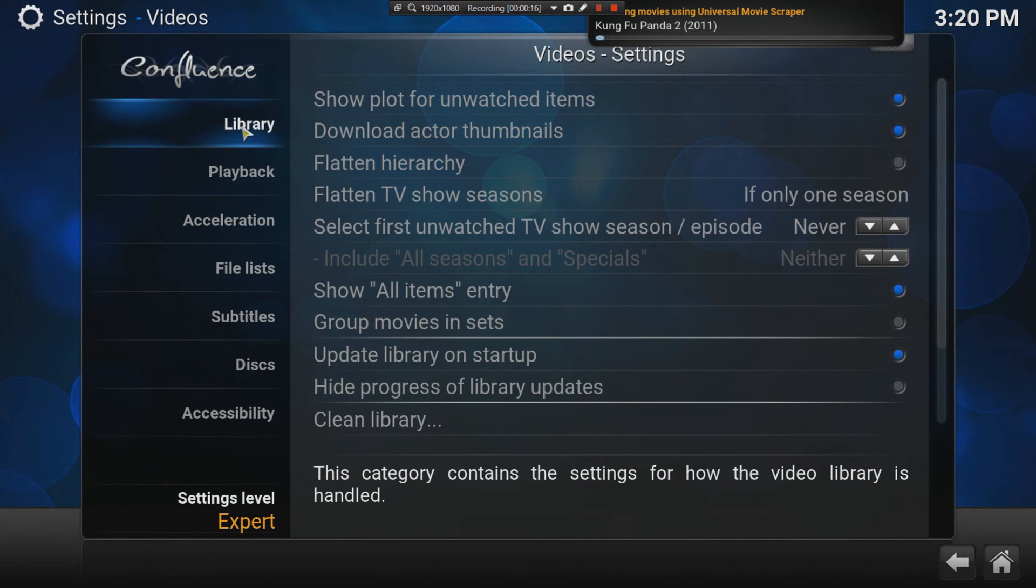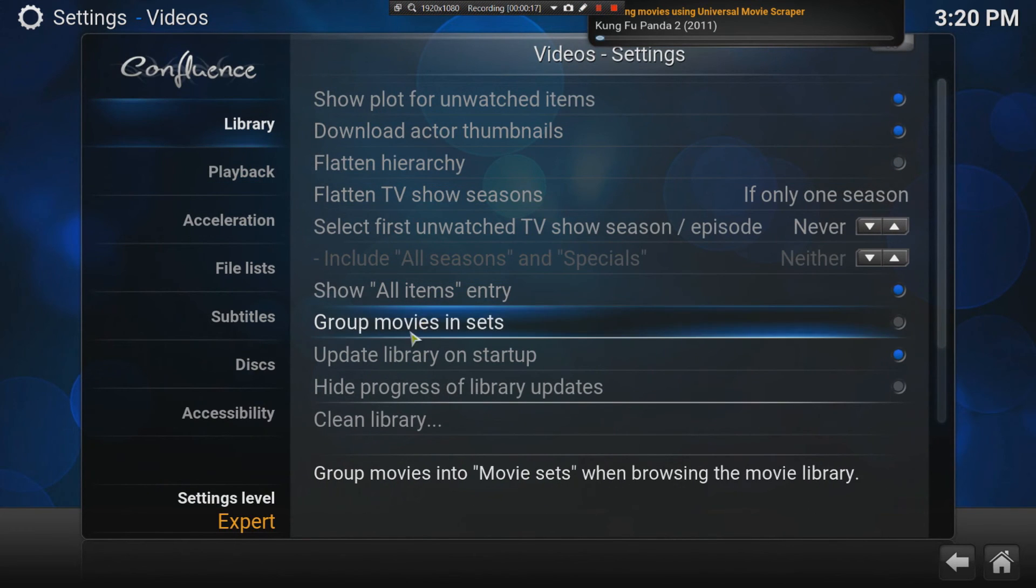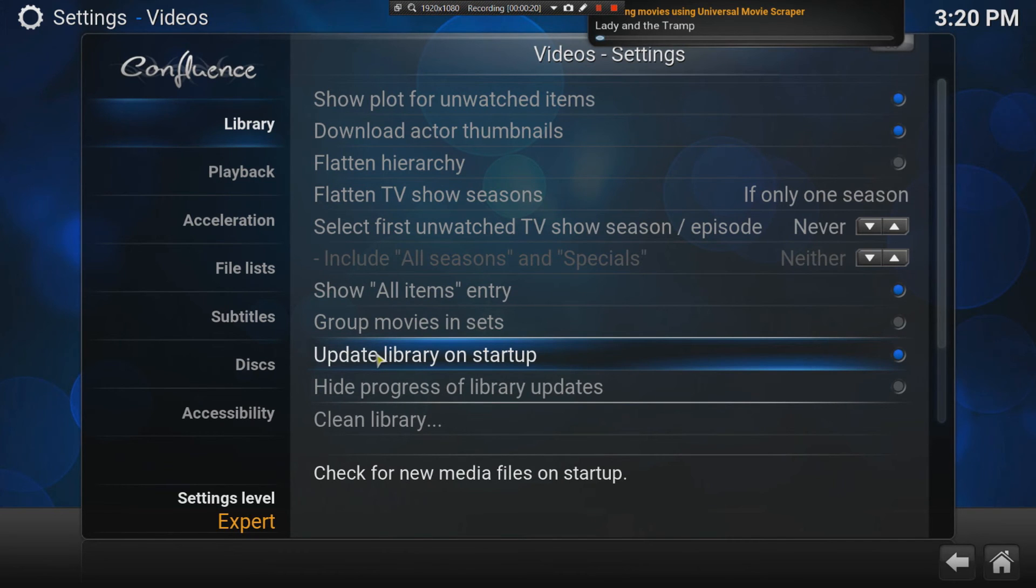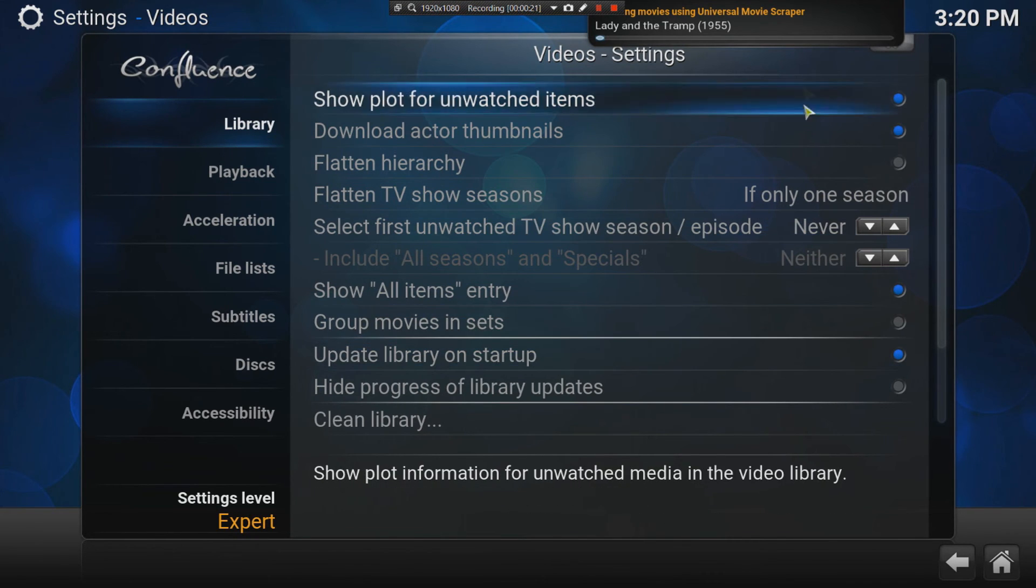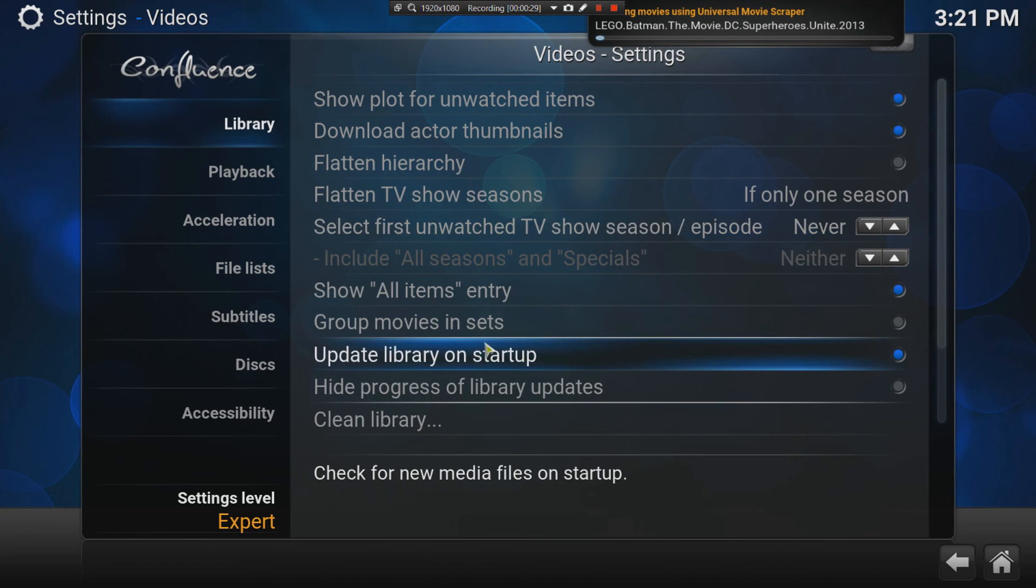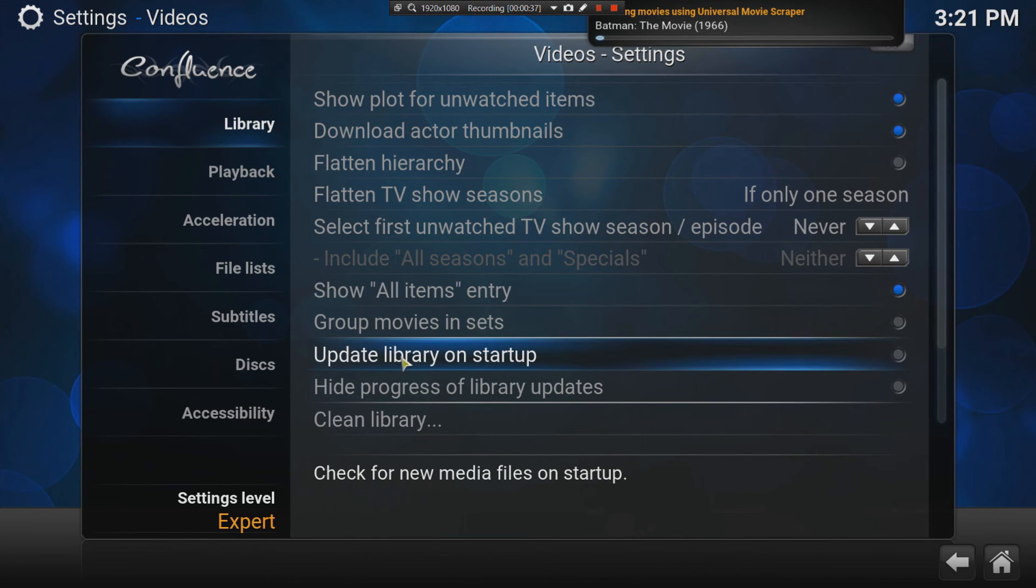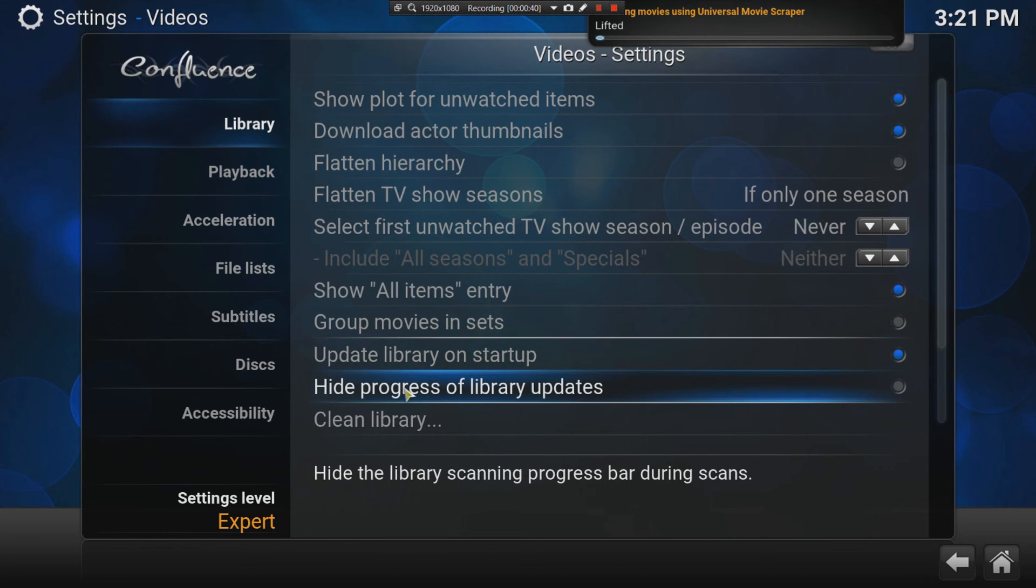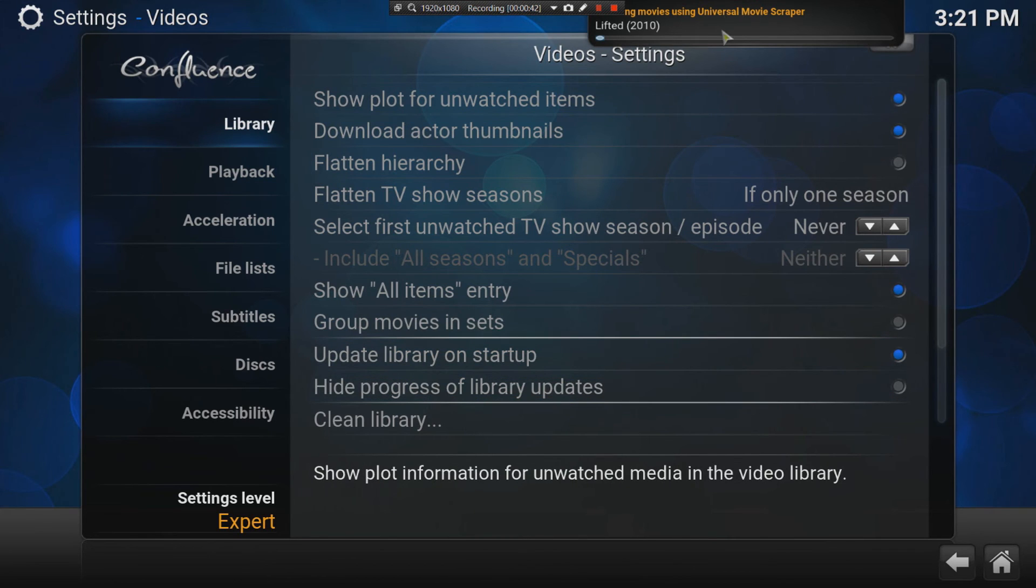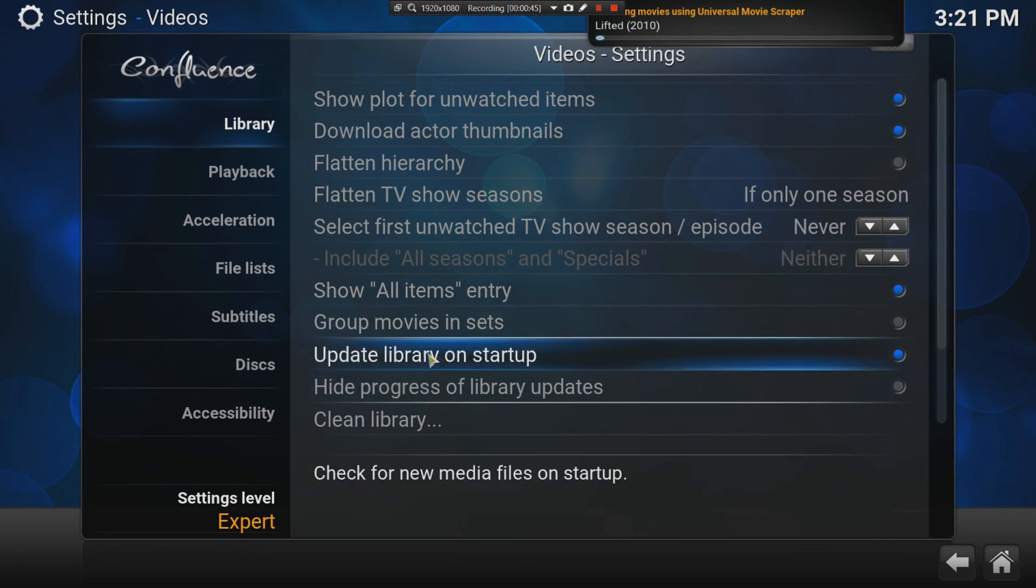The library is quite important. Another setting I often change is, do you want your Kodi to start checking if any new content was added? Maybe you added some movies on your hard drive. Then, do you want to manually update the Kodi database or do you want to do it automatically? If you want to do it automatically, you need to check this box to say update library on startup. Hiding the progress just means it'll hide this tab away here that's showing you that it's updating.